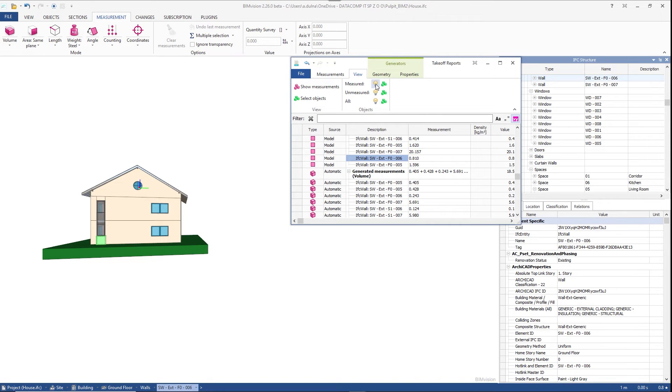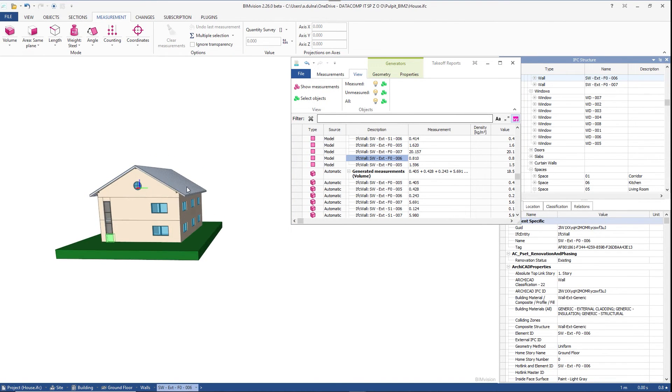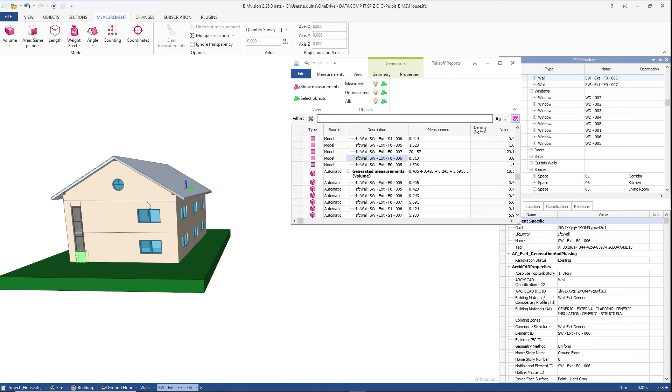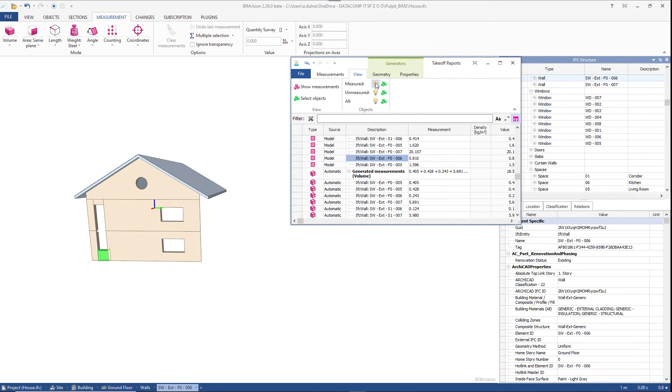In the objects group we have the options show, light bulb, and select object green icon. We can preview measured, unmeasured, or all objects.